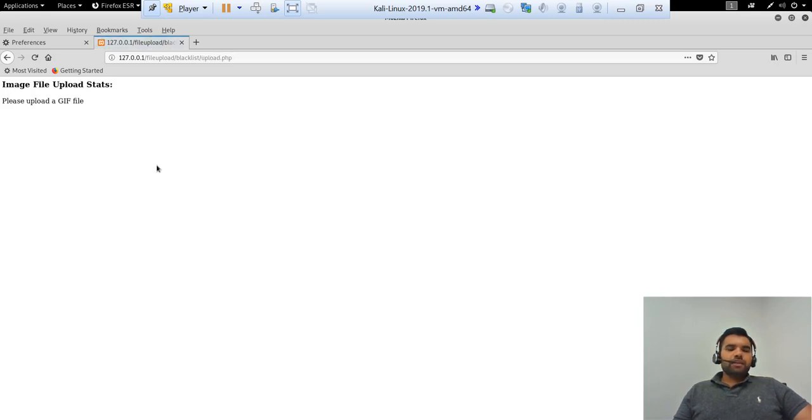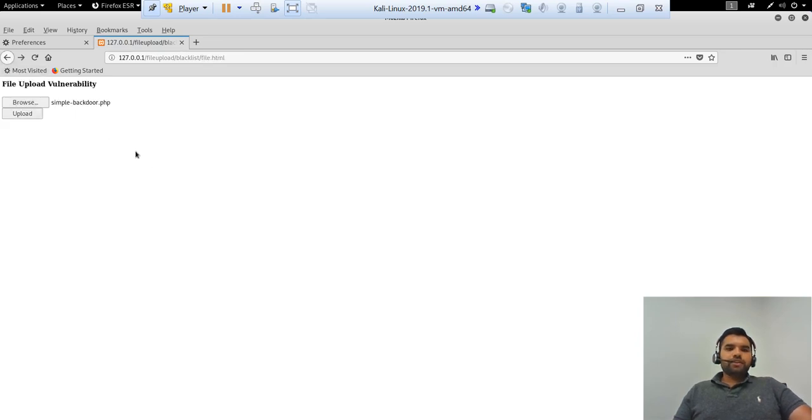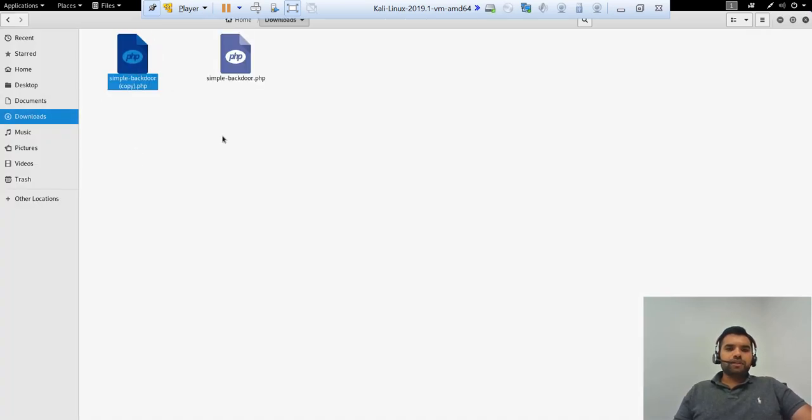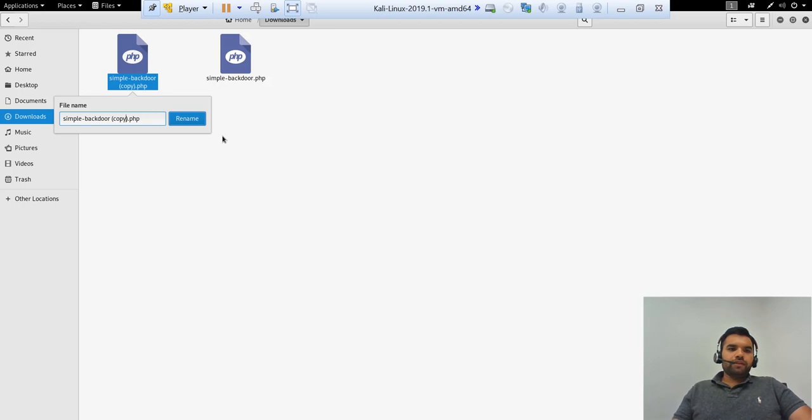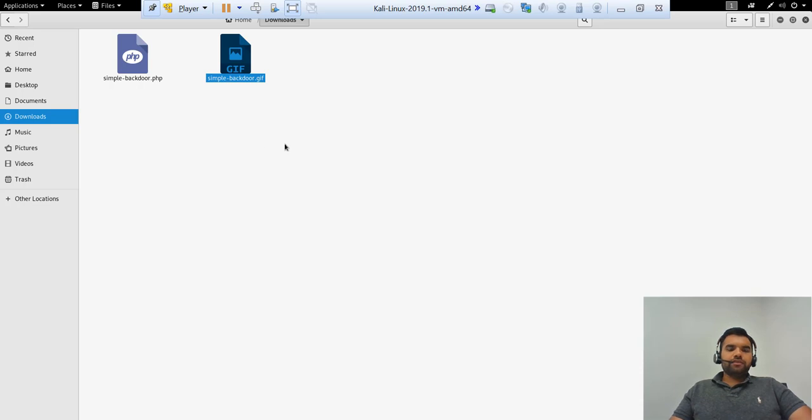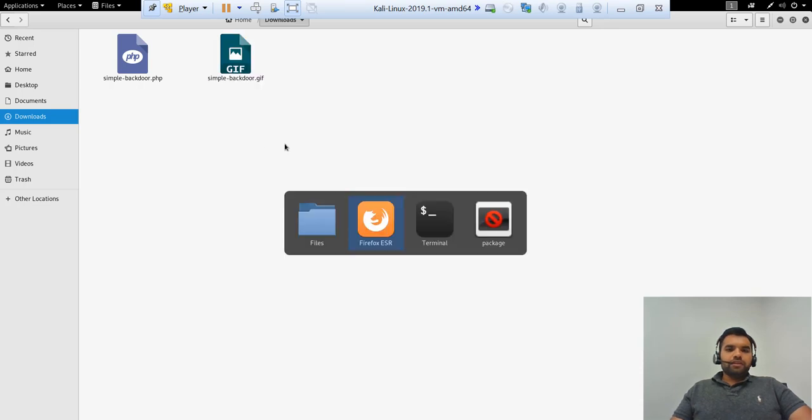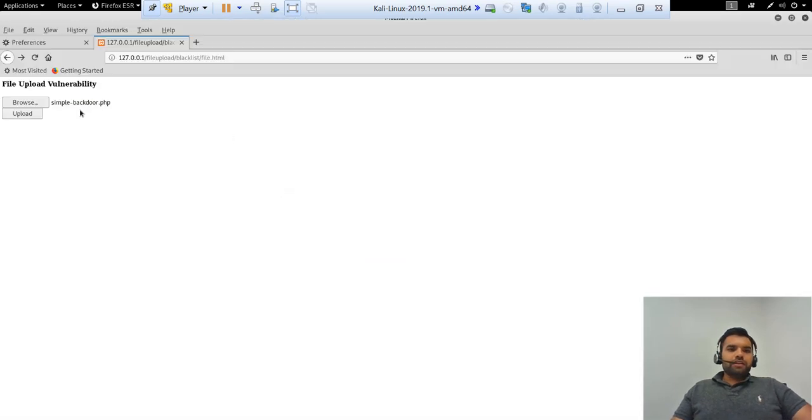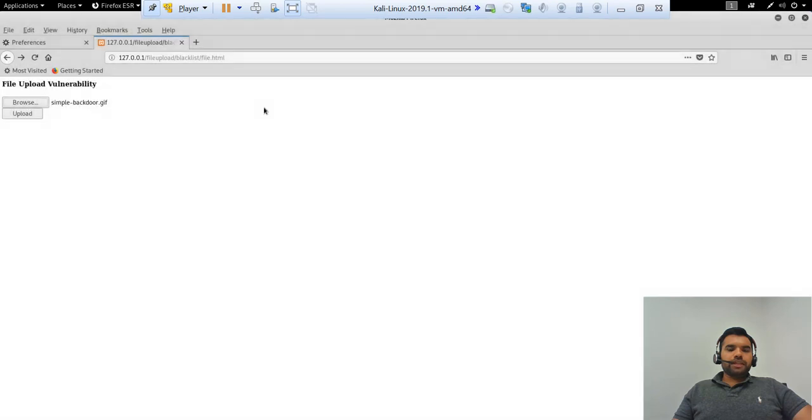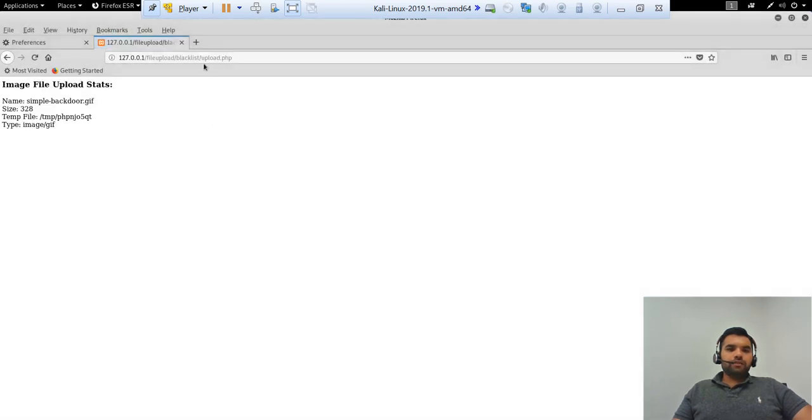Now when we hit the upload, it says please upload a GIF file. Now in this scenario as we talked earlier, let's just change the file type. So make a copy of the file and let's do the GIF. Now let's go back again, let's upload the GIF file. Alright, so it went through this time.